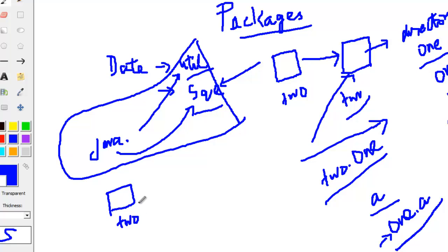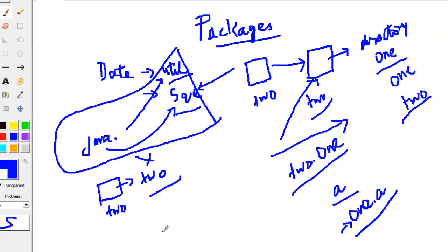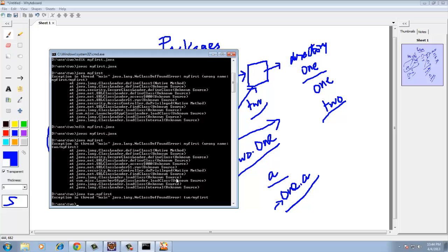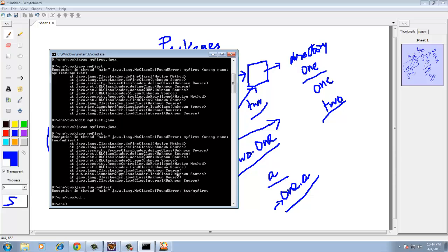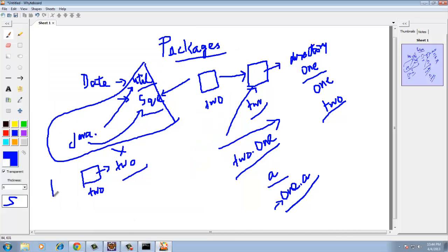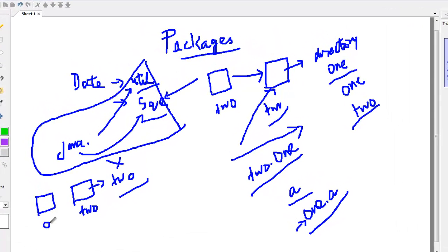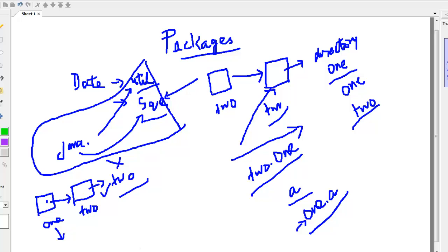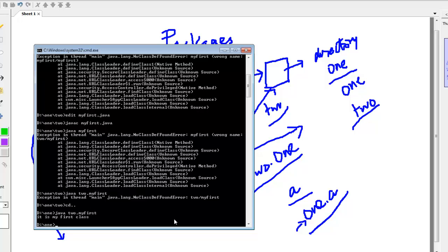When we say 'java two.MyFirst', the system looks for a directory called two within the current directory, which is not there. If I go one step back — now my current directory is one — and I say 'java two.MyFirst', I am looking for a directory two within one, which is there, and then the class MyFirst within two, which is also there. So 'java two.MyFirst' runs perfectly fine. This is how packages work and how we associate the package name with the class name.